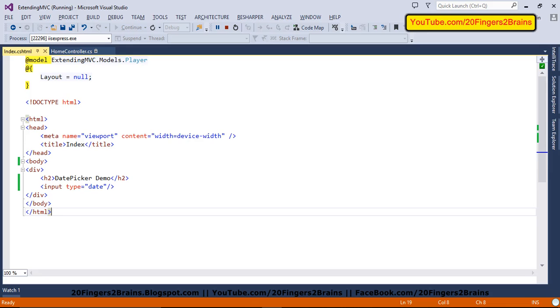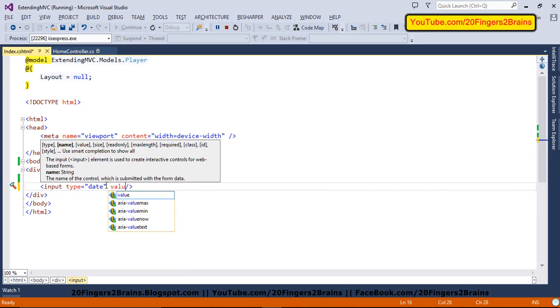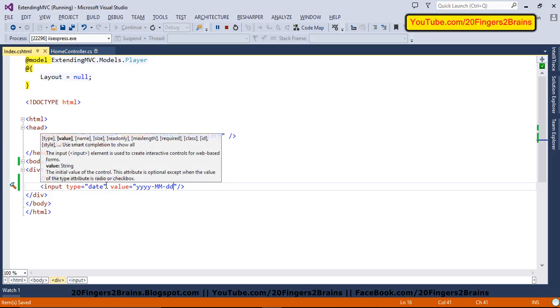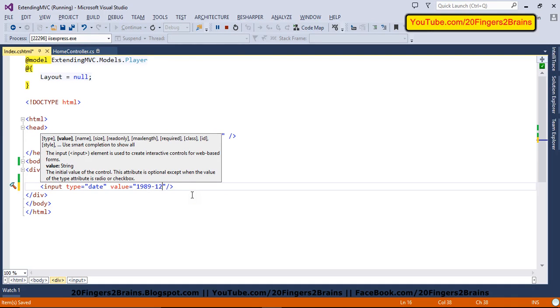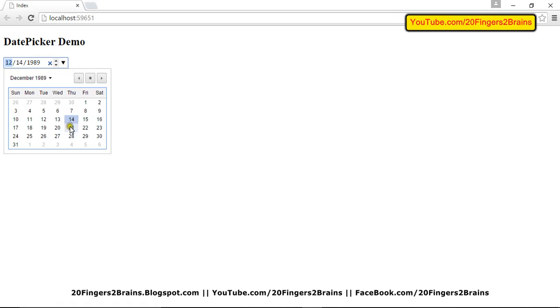Now the next thing we are going to see is how to set its value attribute. There is a particular format it accepts and the format is YYYY, capital MM and DD. So if you give any other format, it will not show the date. So let's for an example, 1989 is my year, month is 12 and date is 14th. If I refresh my page, it will show you 14th December 1989.